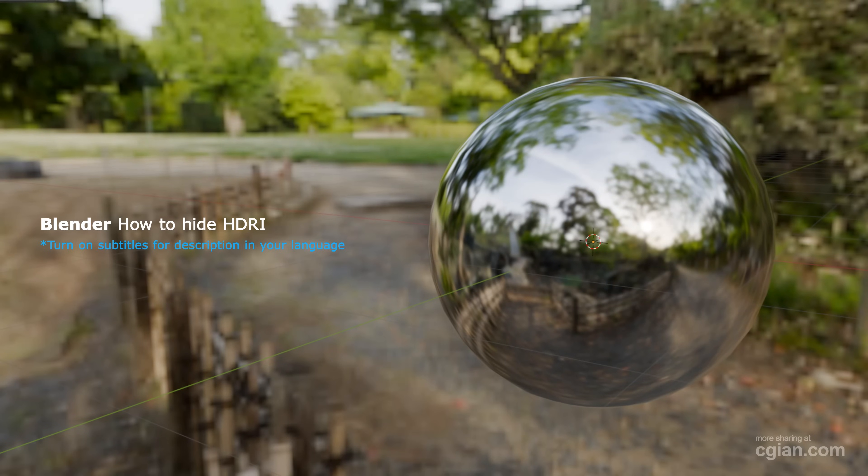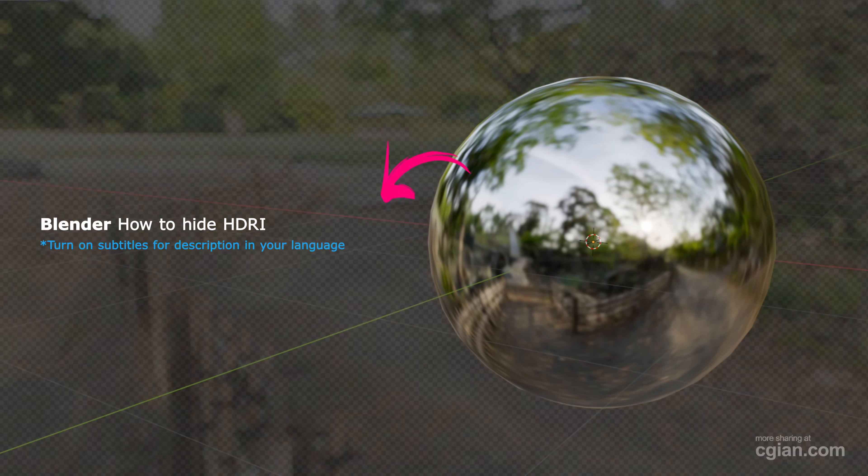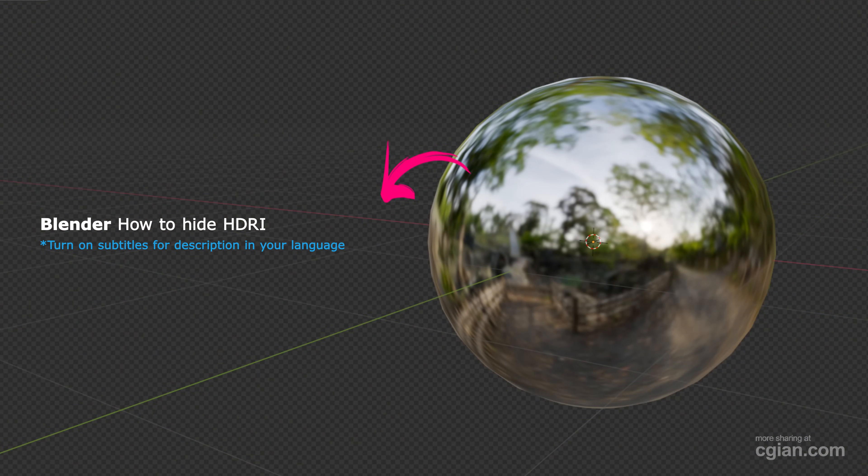Hello, I'm CGEN. This is a quick video to show how to hide HDRI in Blender.